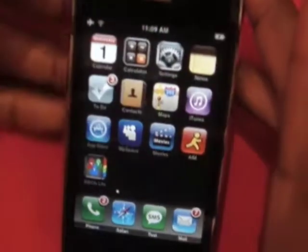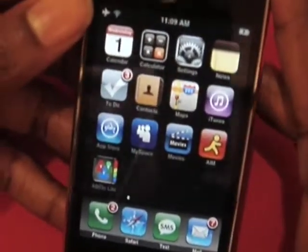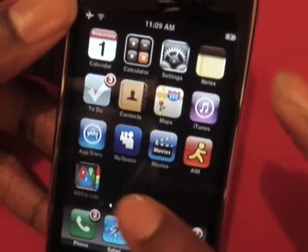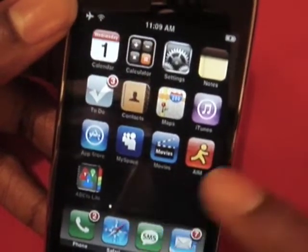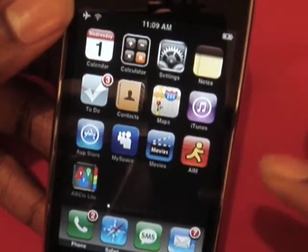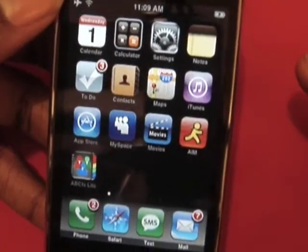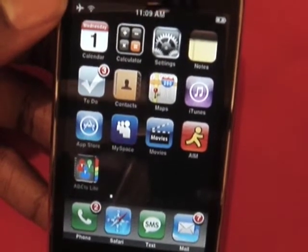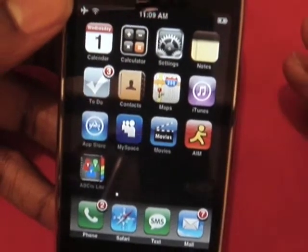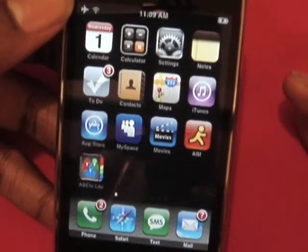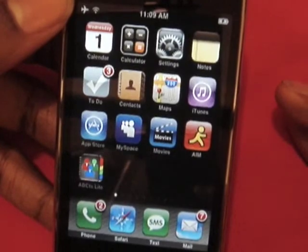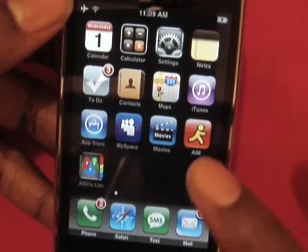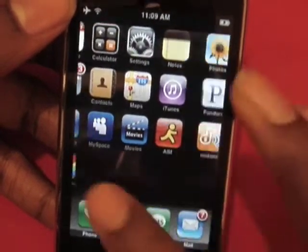As you see on the home screen, you have all the different applications — different programs that come with the phone and some that you download. It's very sexy looking, very clean, very futuristic.